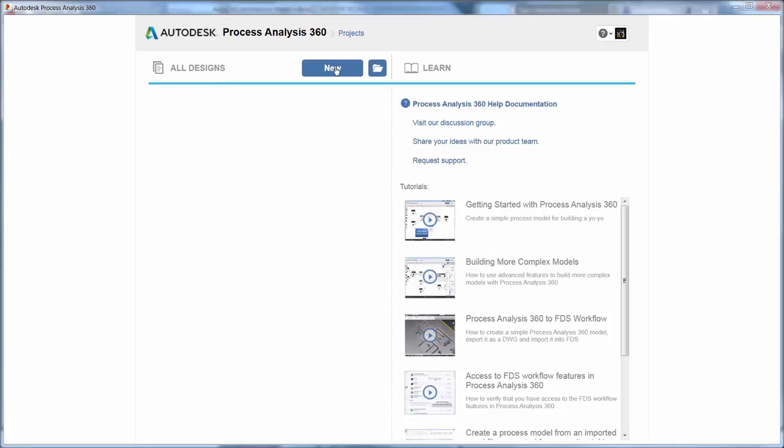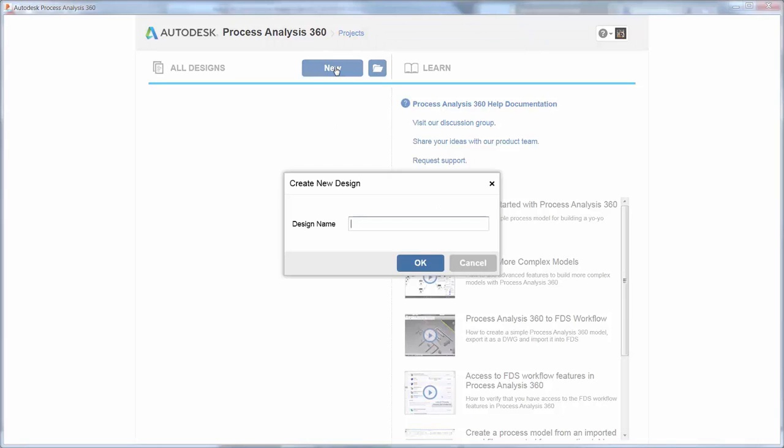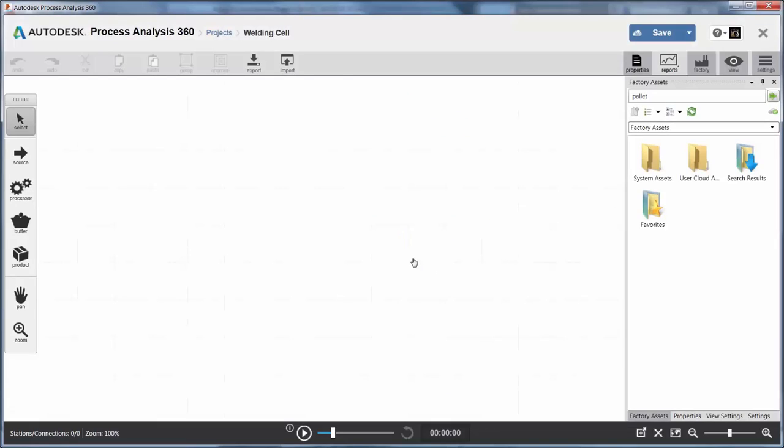Welcome to Process Analysis 360, a web-based product that helps engineers and system designers model, study, and optimize manufacturing processes.